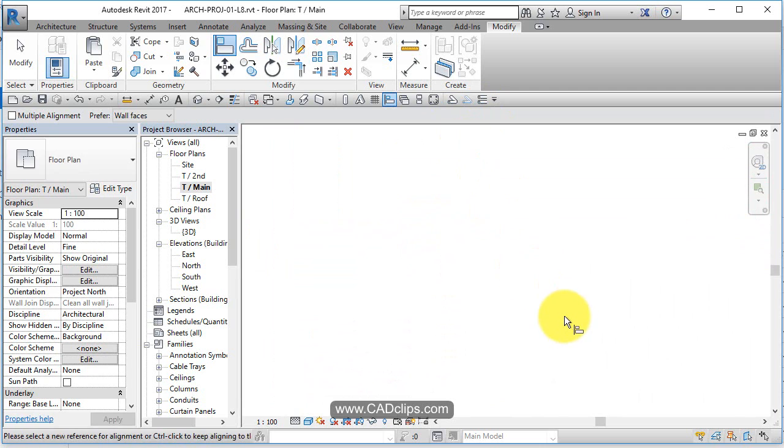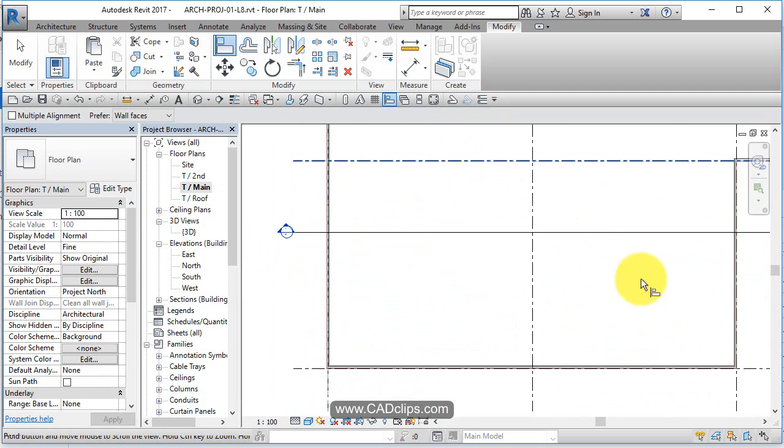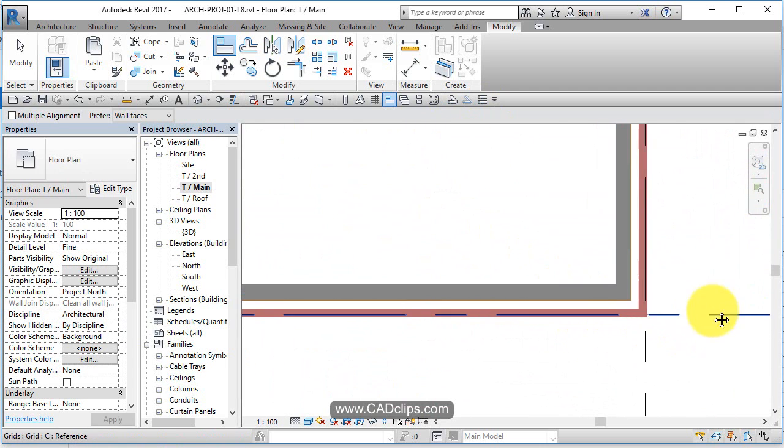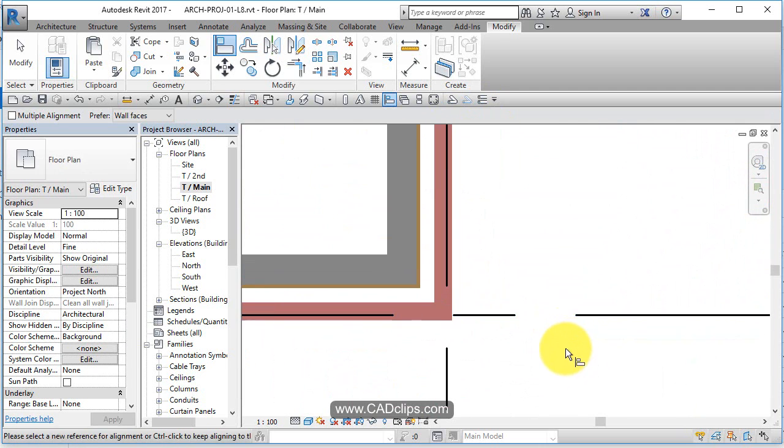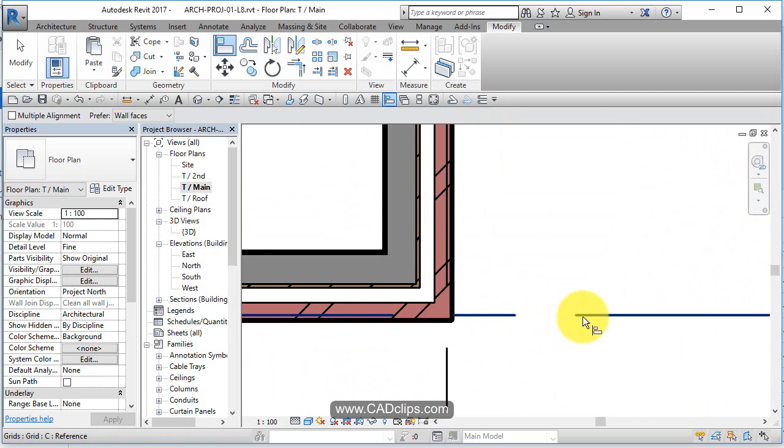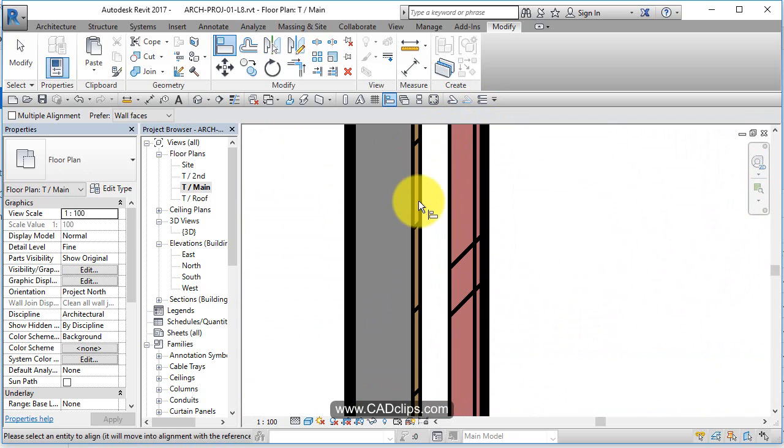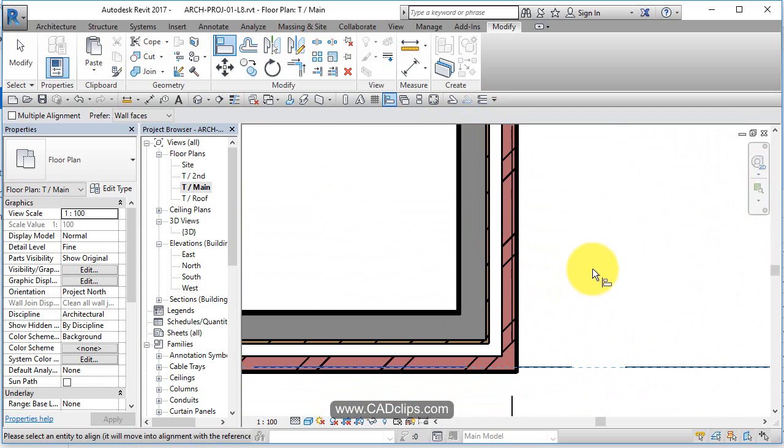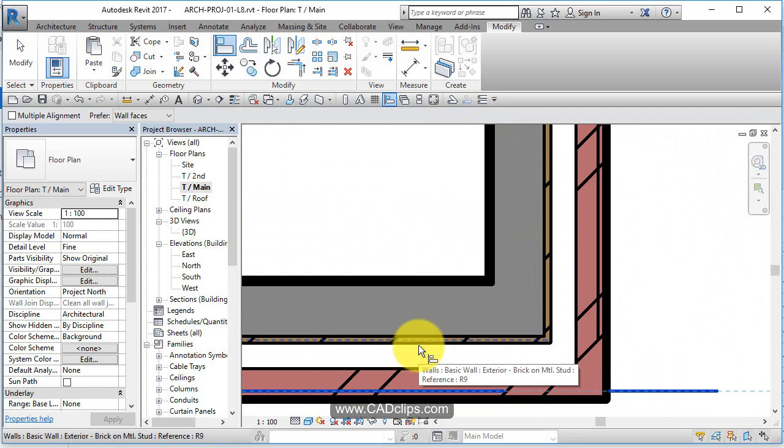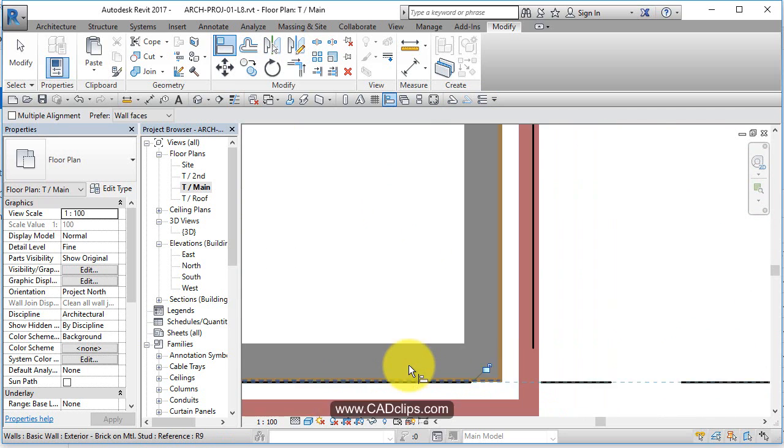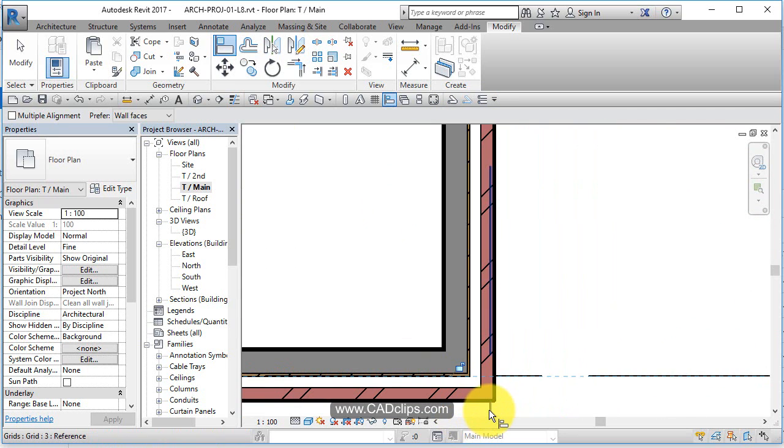Do it again. Align to here, tab tab tab, click. So I'm moving the walls out with my Align tool. Let's go down to this corner. I'm still in my Align tool, aligning to here, tab tab... Click. Oh, something's not right. Oh, wrong one.